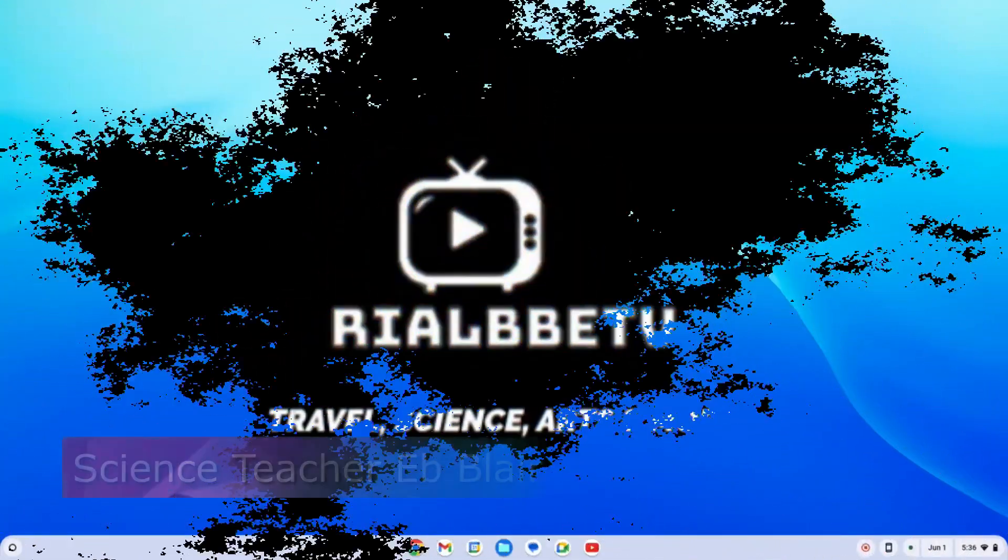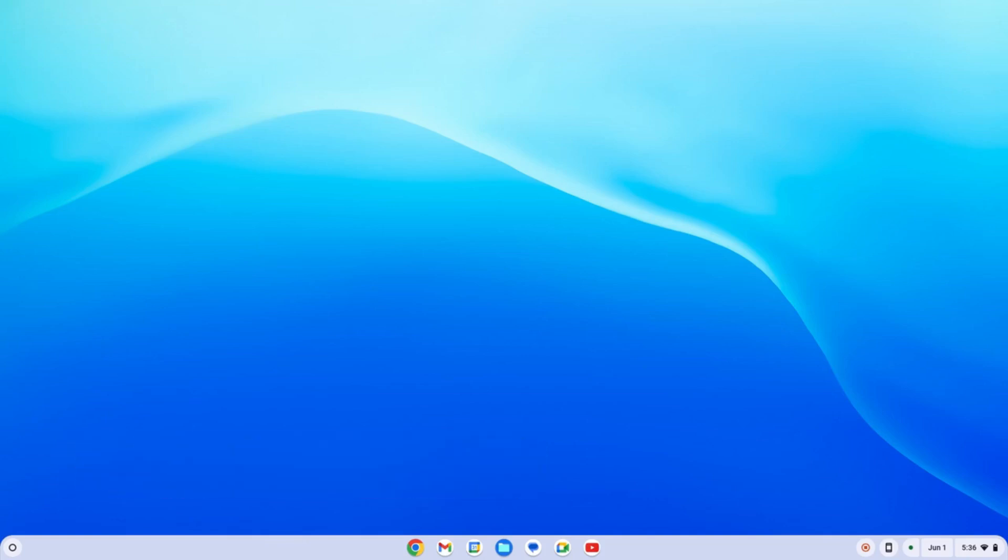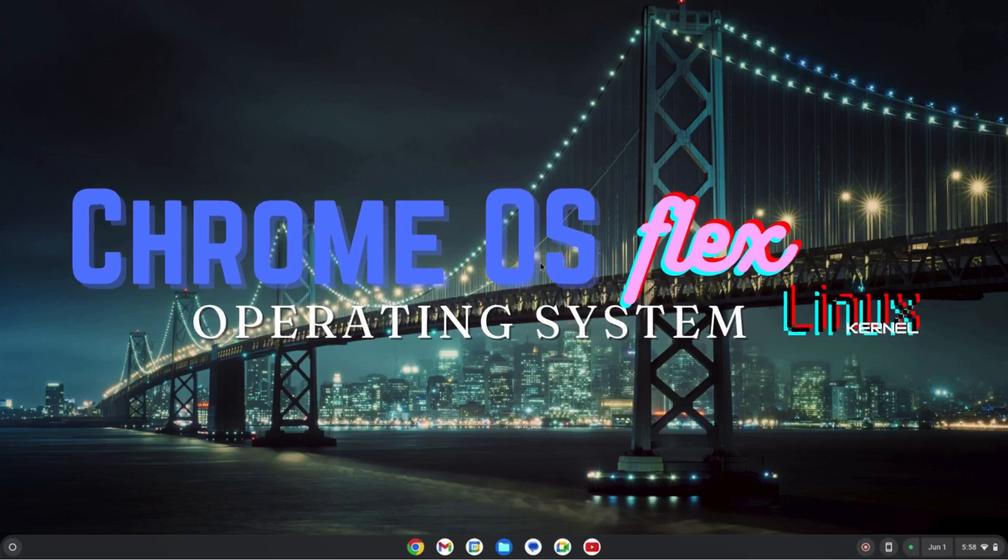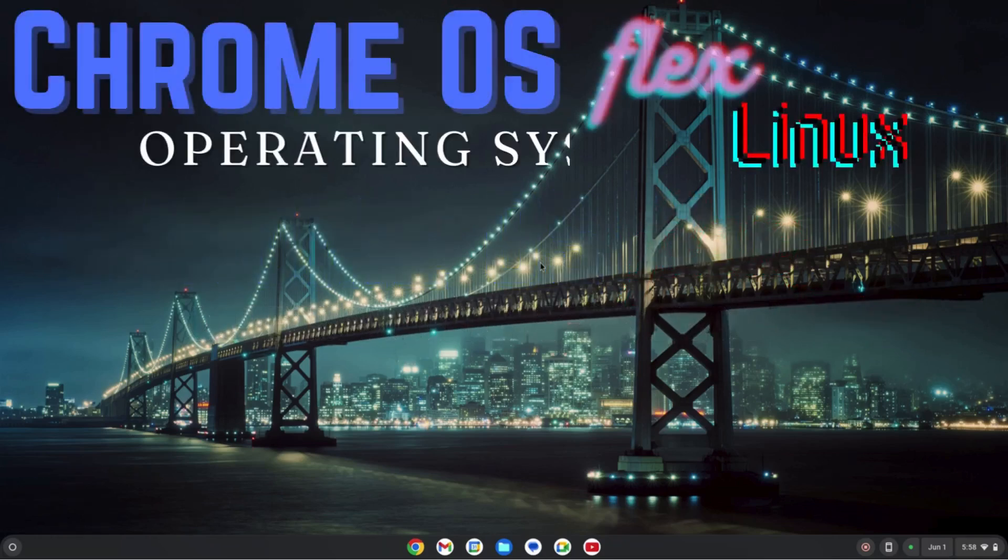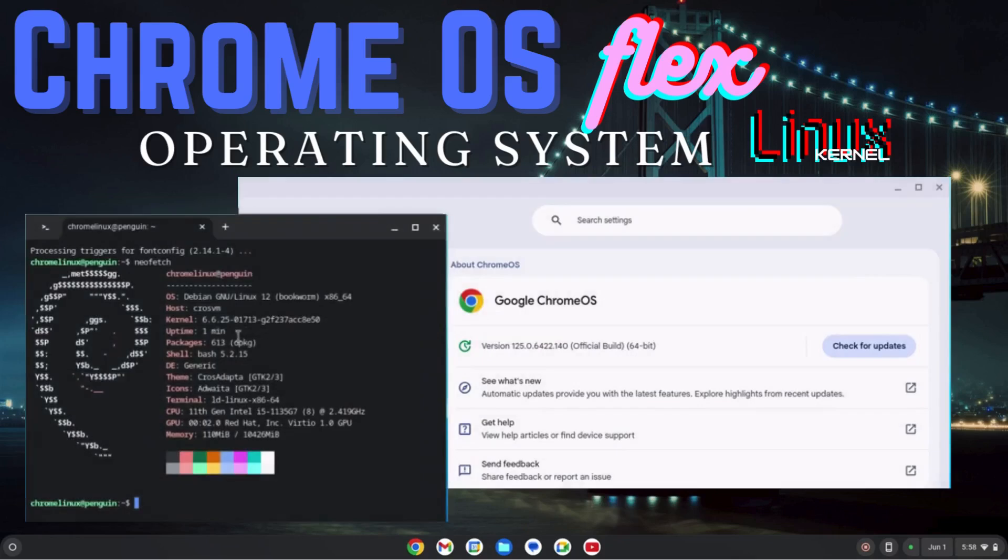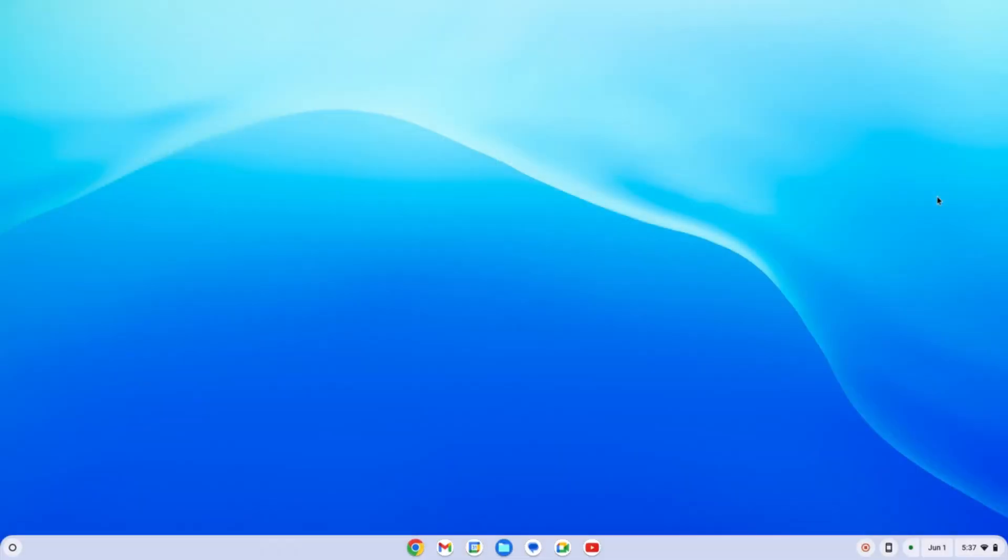Hello, good day to all of you. My name is Blair and welcome to another OS operating system. Today we're going to take a look into one of the most popular Linux OS, which is Chrome OS. Chrome OS is the most popular OS from the Linux kernel.